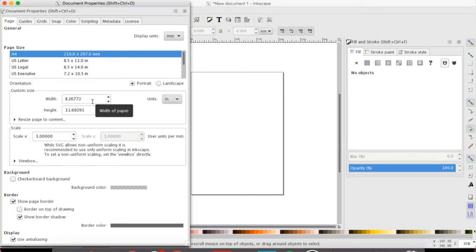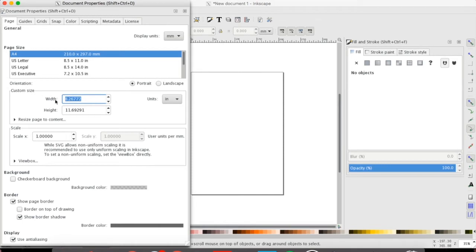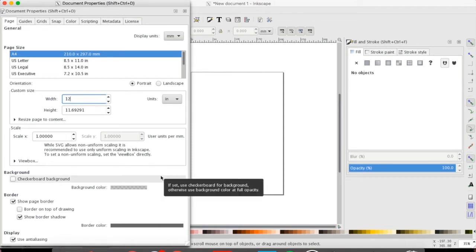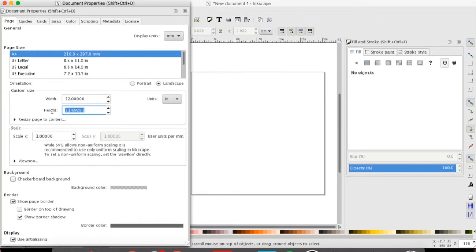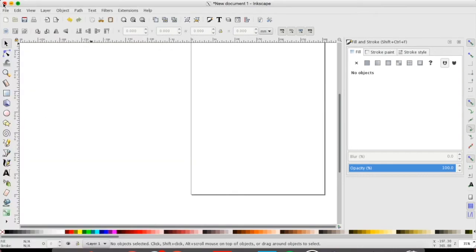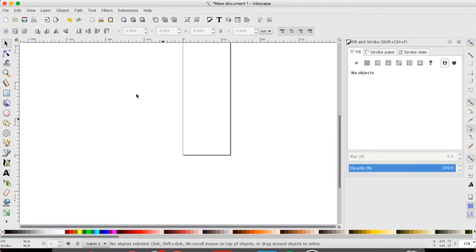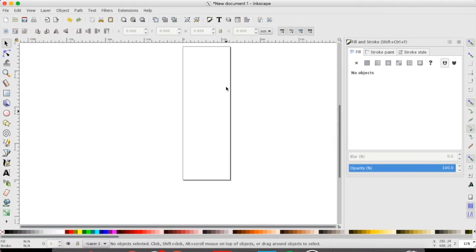If my item is one foot by three feet, we'll have to put in those measurements. So my width would be 12 inches by 36. I'm going to close my window and right now you can see your canvas has changed quite a bit. It's nice and long.